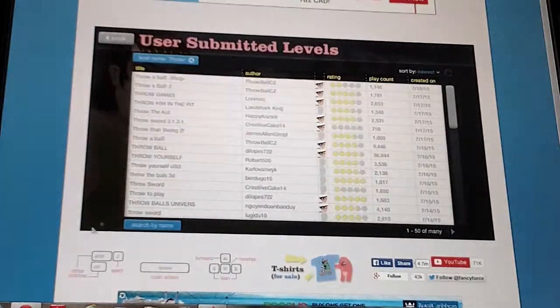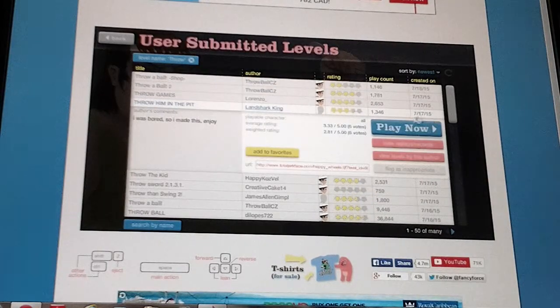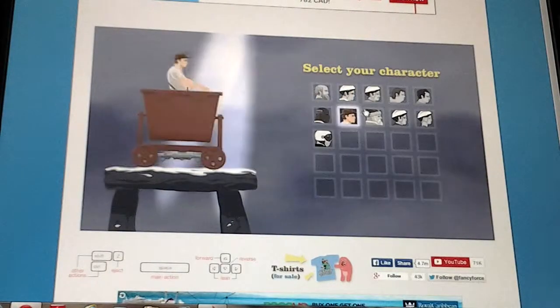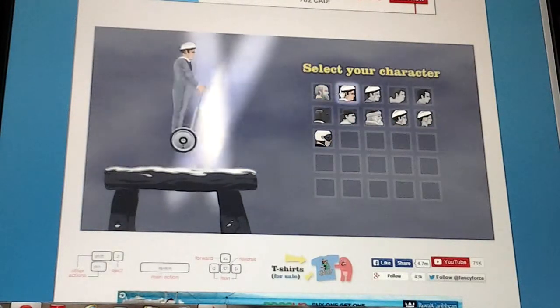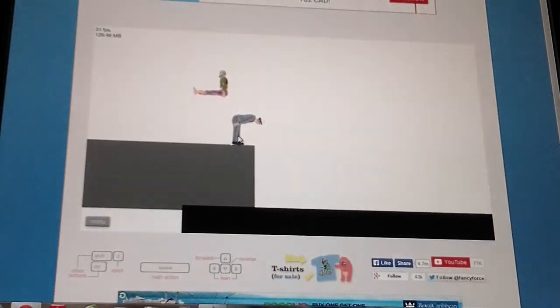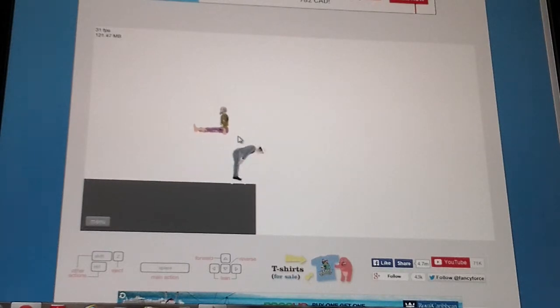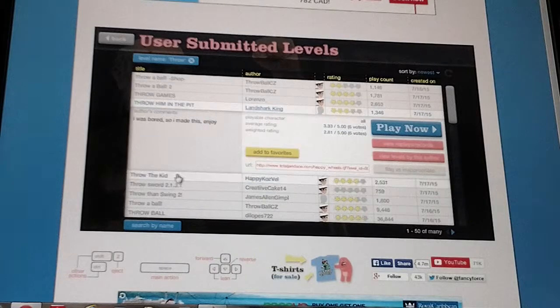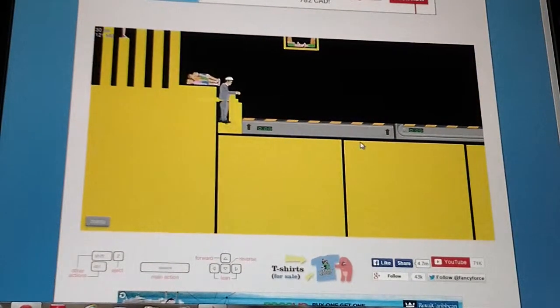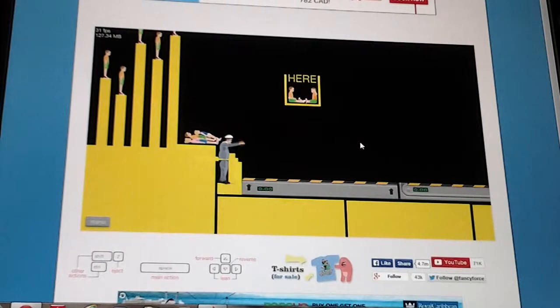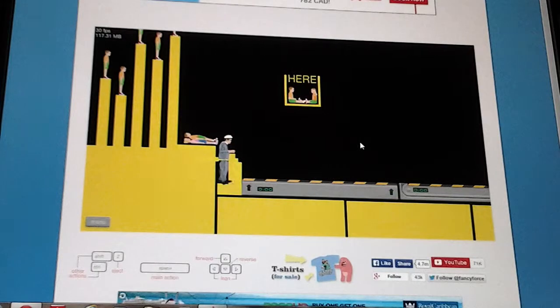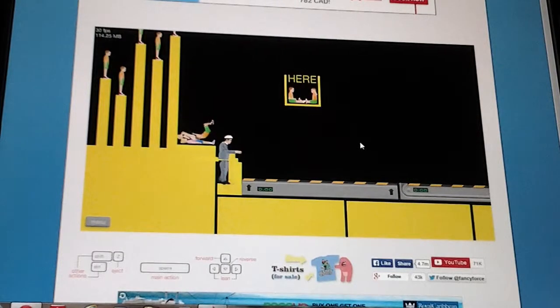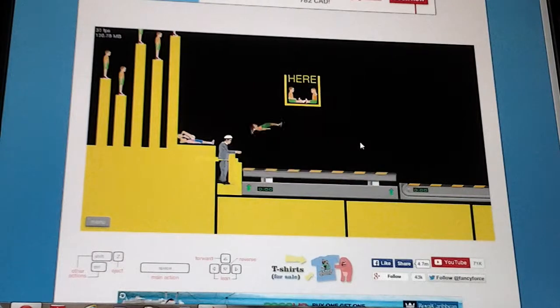Loading levels. Okay, I'm sorry she heard that but it was loud. I was bored so I made this, enjoy. I'm gonna be you. What is this? What am I doing here? I don't know how to throw him in the pit.